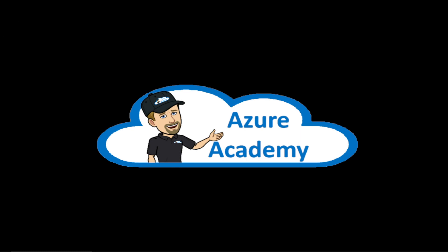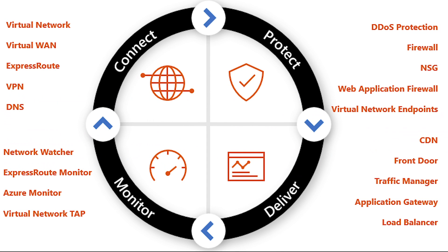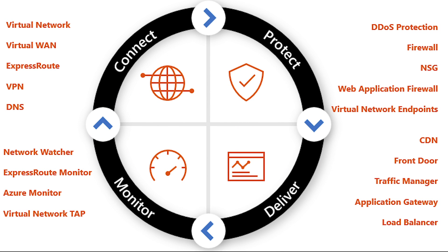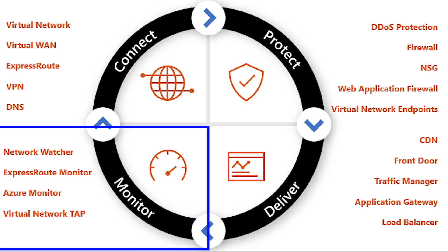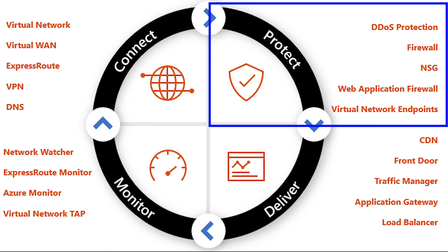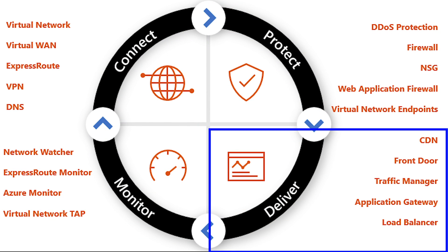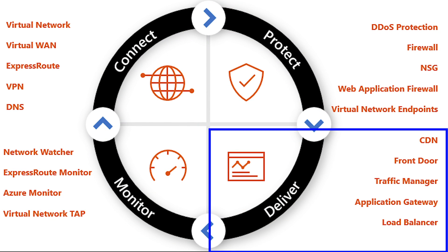The Azure Front Door service is designed to implement scalable and secure entry points for fast delivery of your global applications. Front Door is a part of a family of technologies around Azure networking. And that breaks down into these four areas: connectivity, monitoring, protection, and delivery. And it's the area of delivery that we're looking at today.